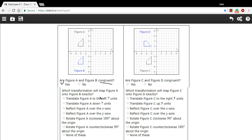The second part is what transformation will map Figure A onto Figure B. It looks just from eyeballing this that all we have to do is slide it down, and we can count the number of units and it looks like seven. So translate Figure A down seven units would put it right on top of Figure B.